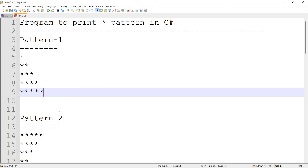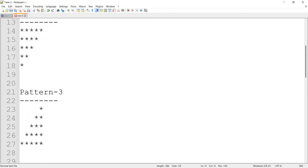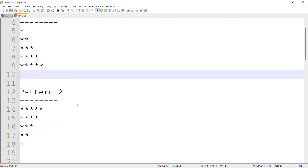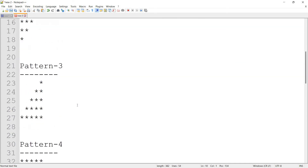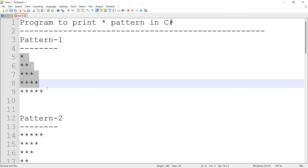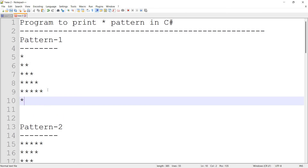In this video, we will test 4 patterns in C#: the first pattern, the second pattern, the third pattern, and the fourth pattern. We will test with only 5 rows, or we can test with an infinite pattern — 6 rows, 7 rows, 10 rows, 100 rows. That's why we are able to make the program dynamic.